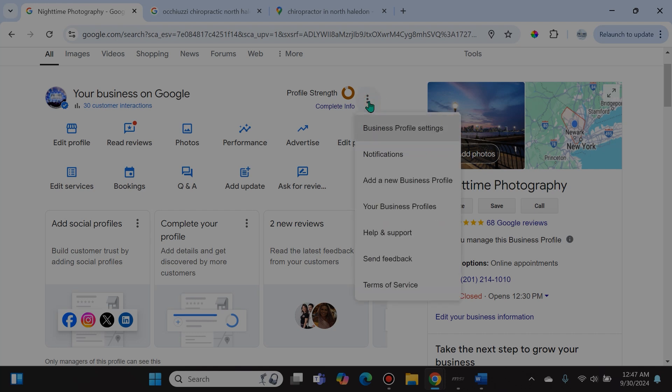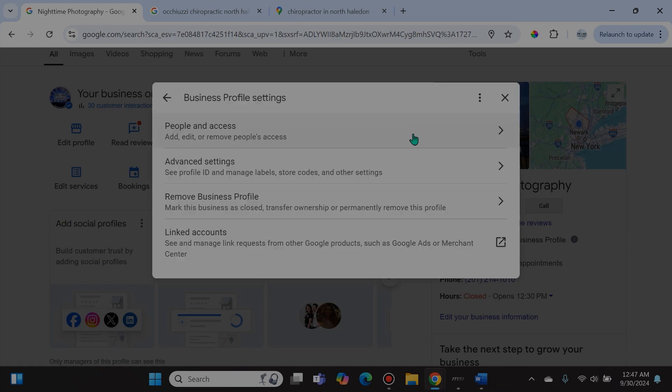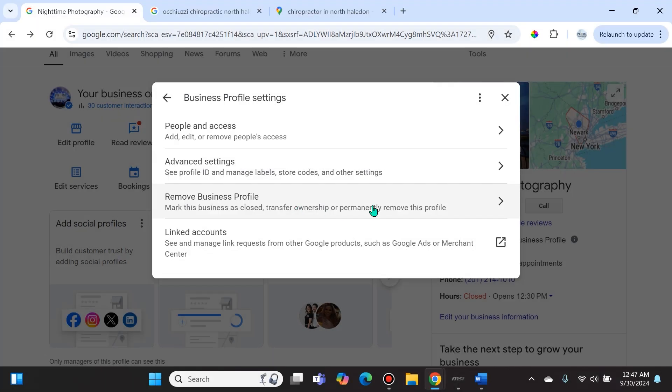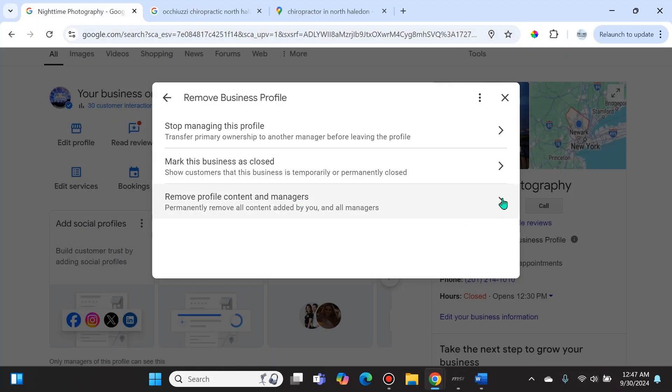Then you select Business Profile Settings. Afterwards, you are going to select Remove Business Profile. And over here you're going to select this last option which says 'Remove profile content and managers.'